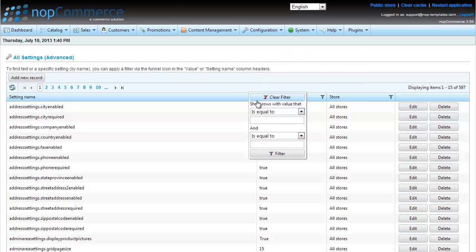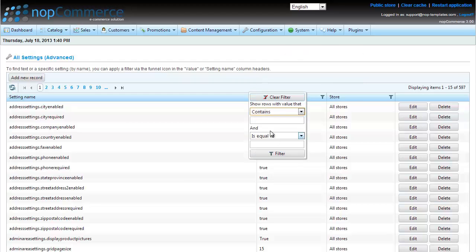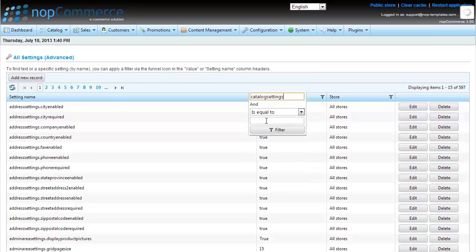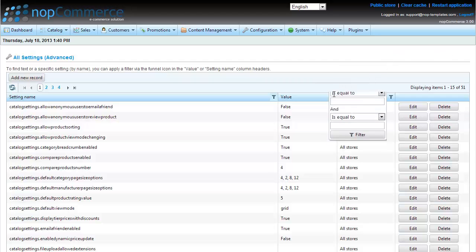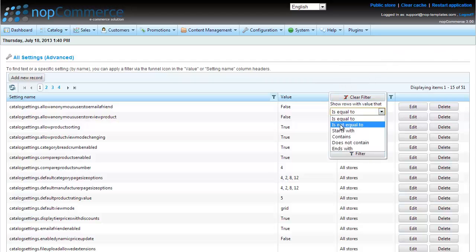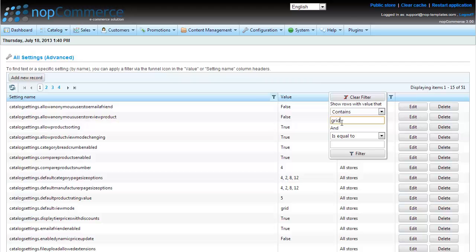First, let's use the Setting Name filter. Put it to Contains and type Catalog Settings. Second, we will use the Value filter. Set it to Contains and type Grid.